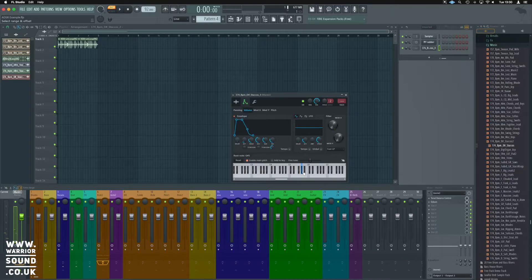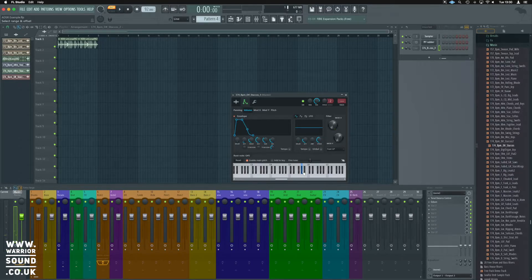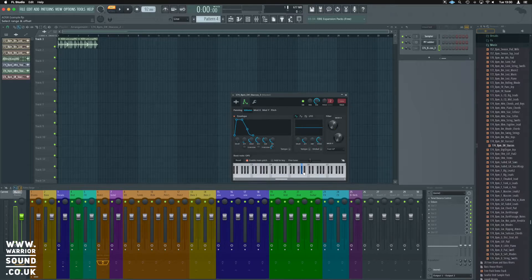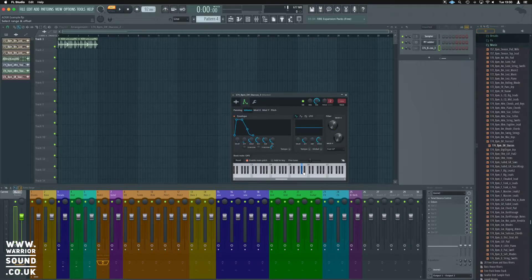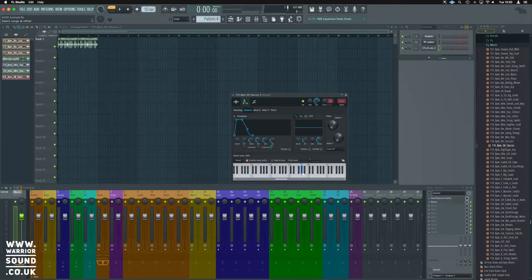This can be really nice when working with samples, especially if there's drums in there, we can work ways to make it so the drum transients don't cut through by using this.